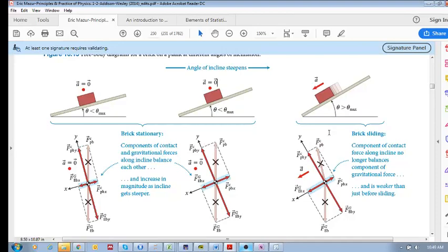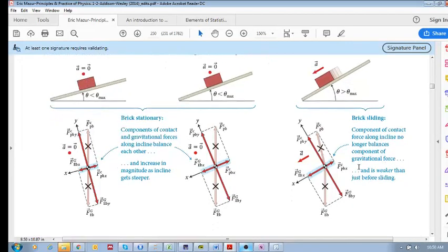However, if you go past a certain angle, the brick begins to slide — it begins to accelerate. There is still no acceleration in the vertical direction, but there is now an acceleration along the x direction. This means the x component of gravity is larger than the x component of the contact force, producing a net force along the x direction, which causes the brick to accelerate. Please practice these and make sure you understand what's happening.